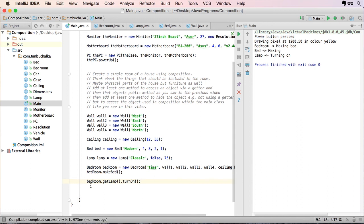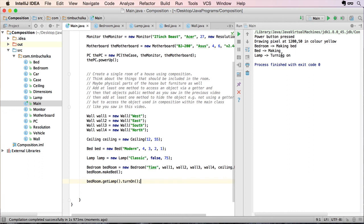And of course the other way of accessing it which is via the getter. Use that to access the lamp object which again is part of our bedroom object and turned on the light. So you can see that composition is very, very powerful.